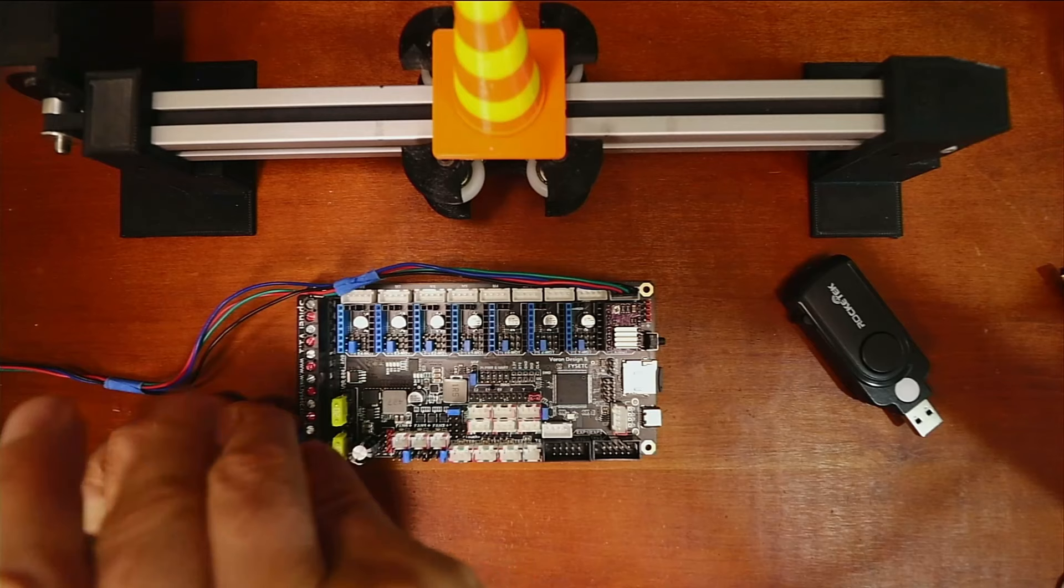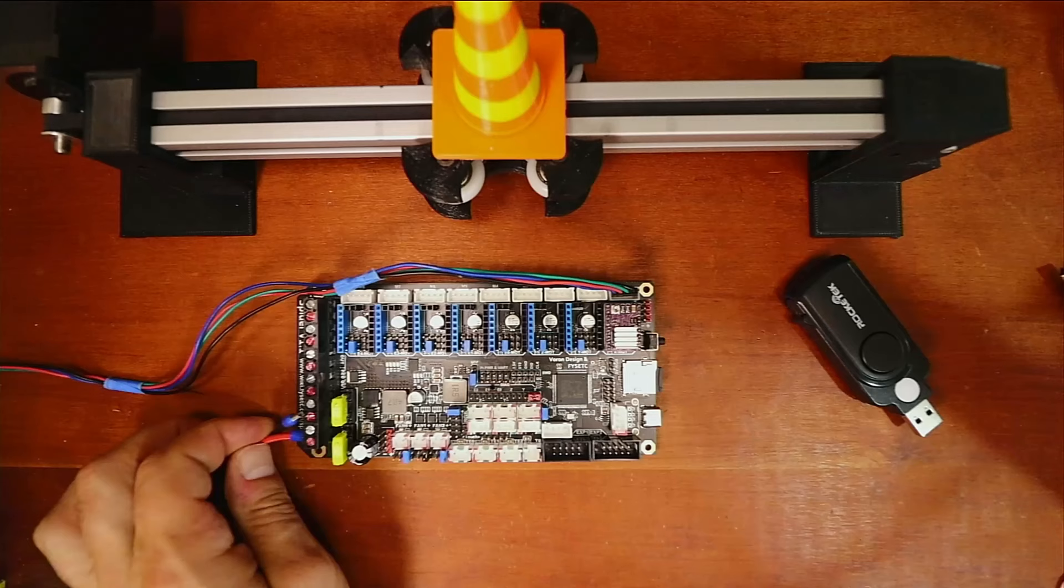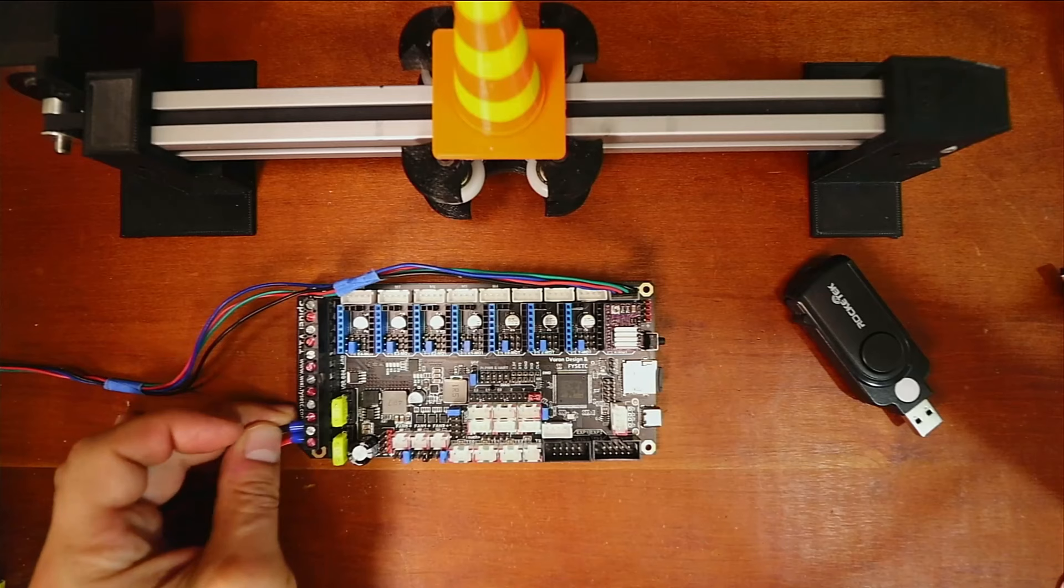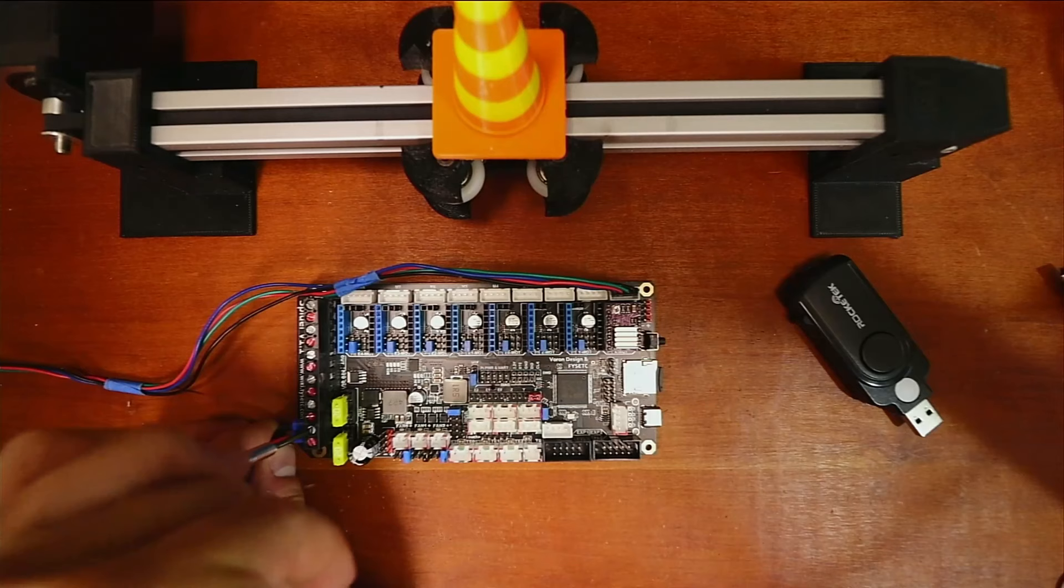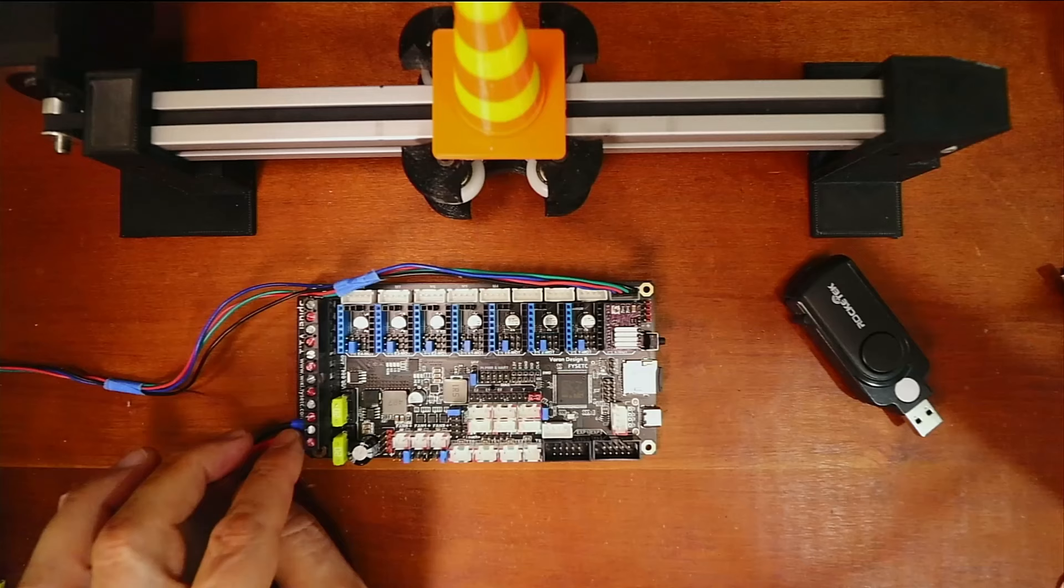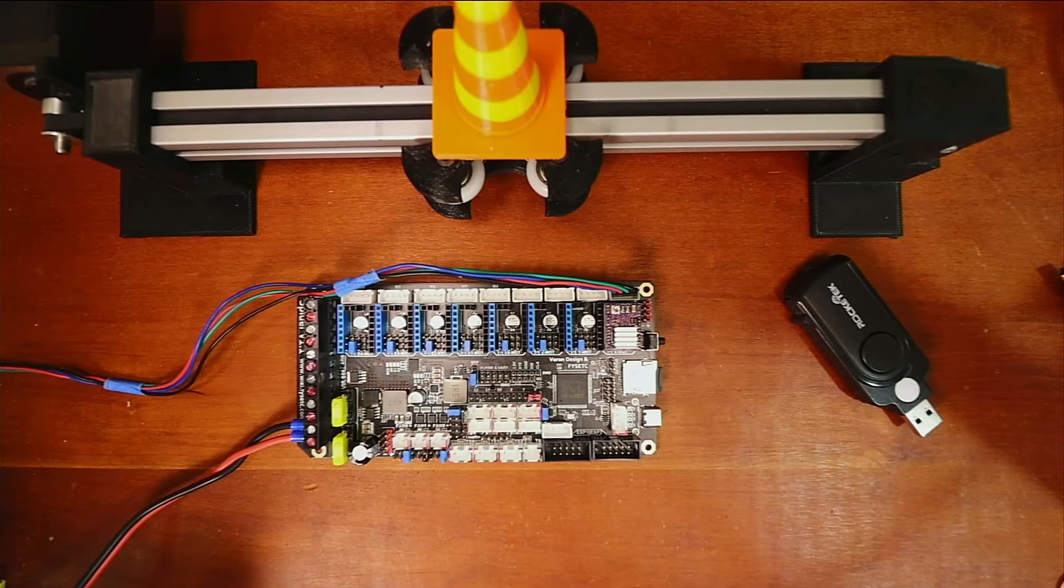Then we'll put in the other ferrule connector for the ground and do the same. We'll make sure that's tight. As you can see, there's no exposed wires because they're covered and crimped into place.